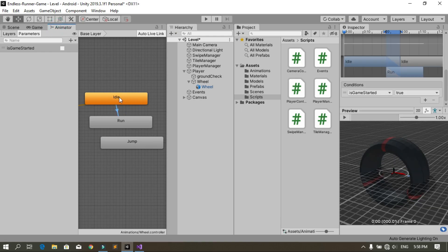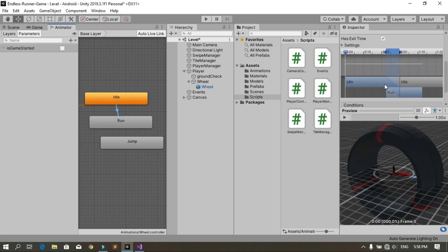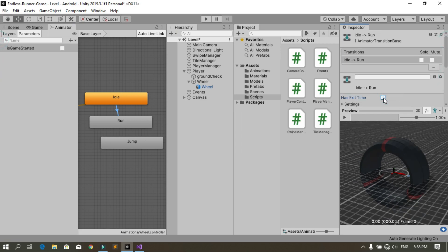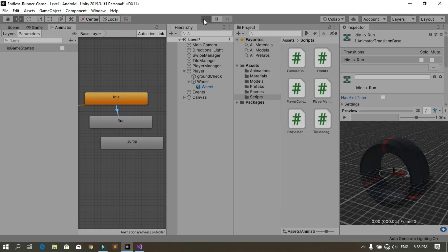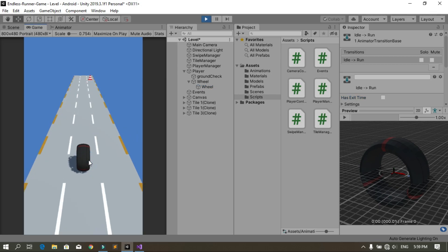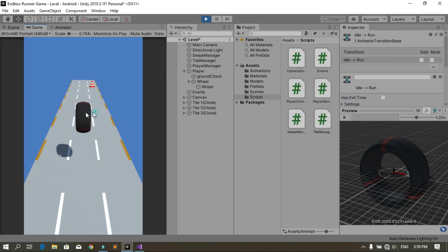We need to uncheck 'Has Exit Time' so we can go directly from the idle animation to the run animation as soon as we set the boolean. Select the transition and uncheck Has Exit Time. Now when we test this, the wheel plays the correct animation.